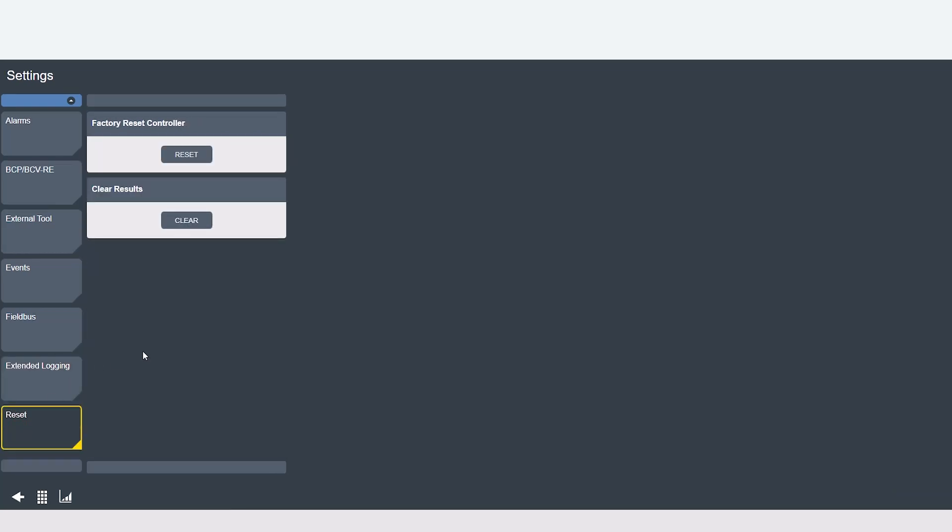Lastly, the reset tab is where you can factory reset your controller like it was just taken out of the box or you can clear the results that have been stored.